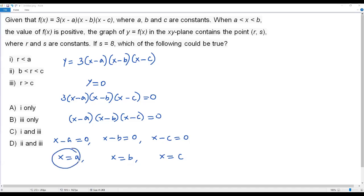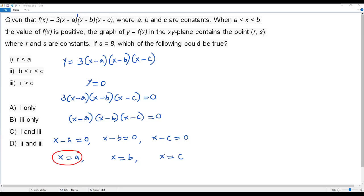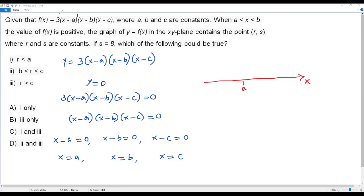Now consider the first x-intercept x equals a, coming from the factor (x minus a). What is the exponent of this factor? There is no written exponent, so we assume it is one. Since one is an odd number, and the exponent of the factor (x minus a) is odd, the graph must cross the x-axis at x equals a.